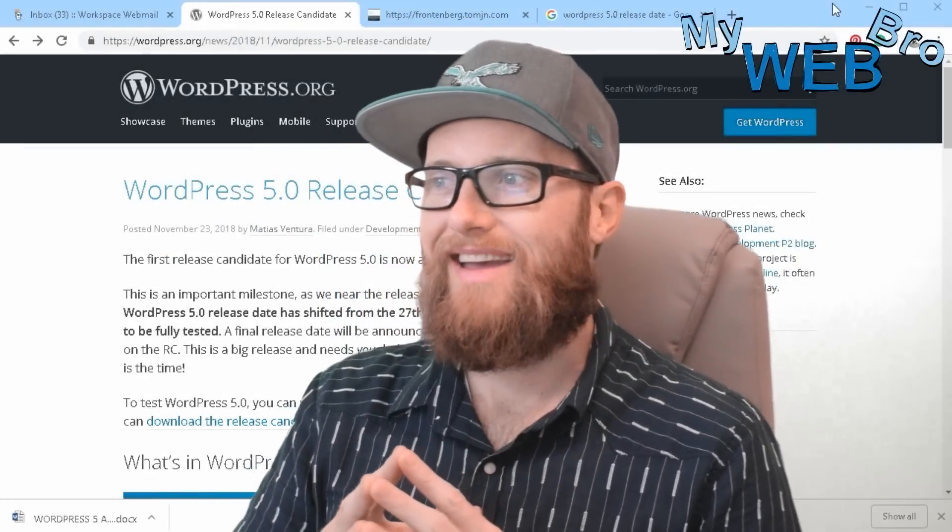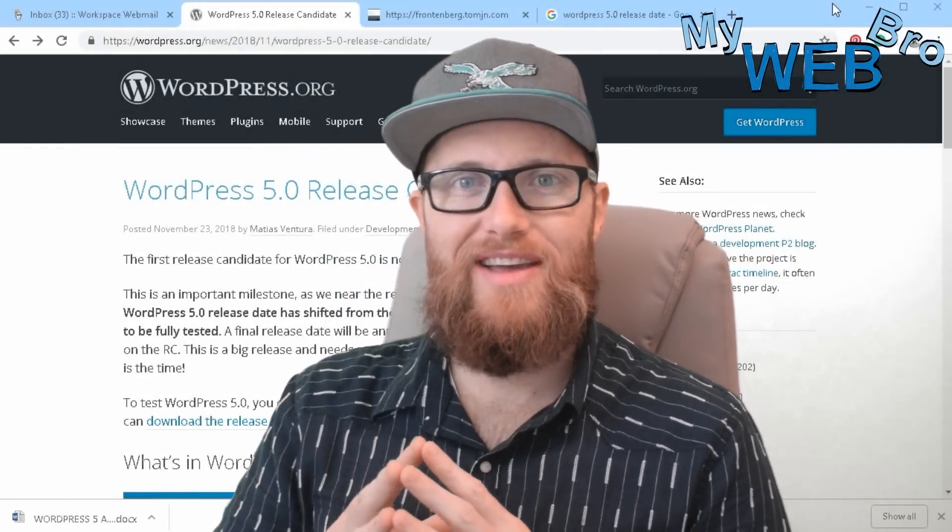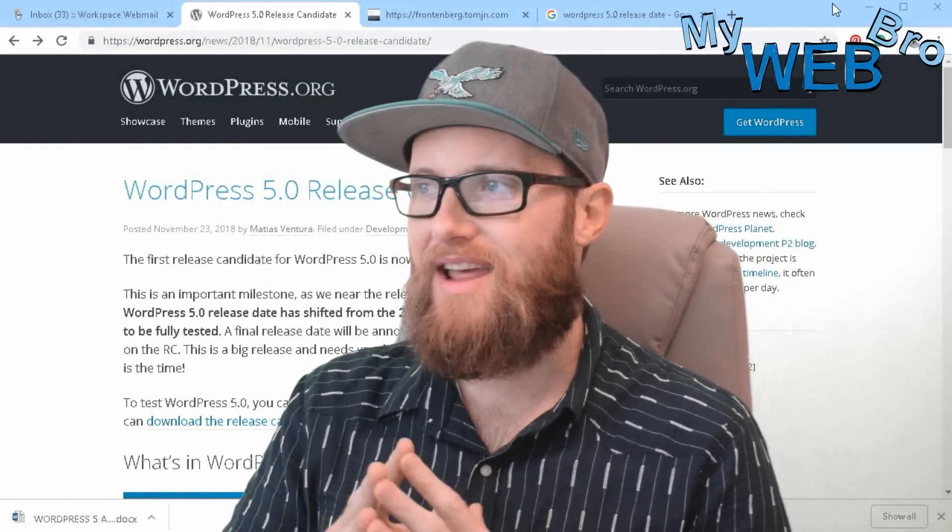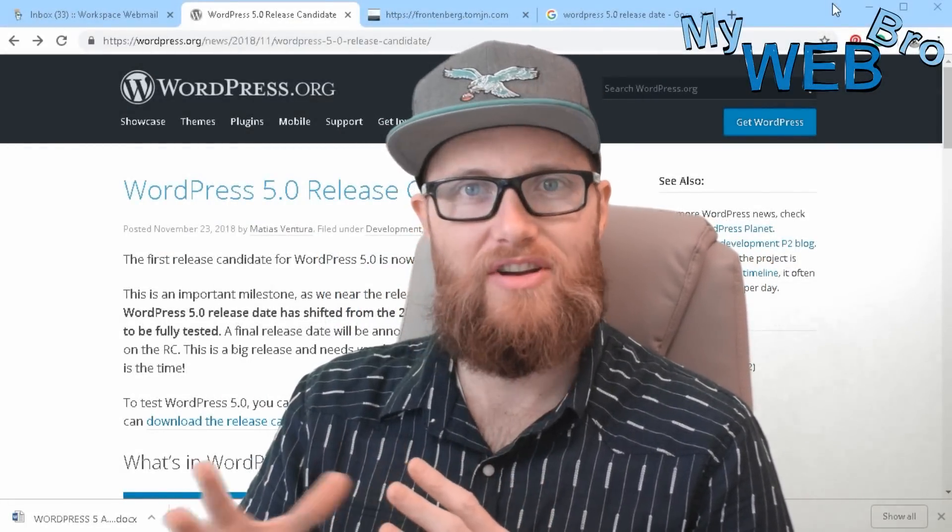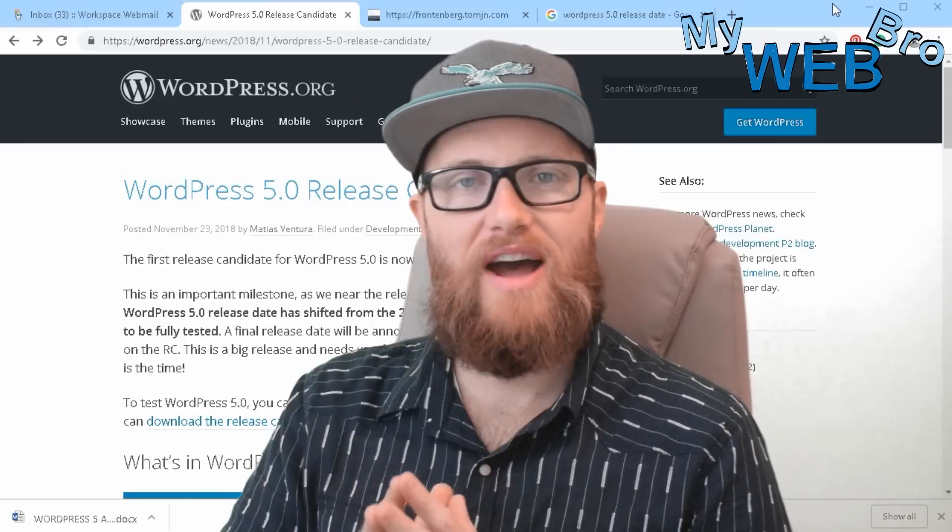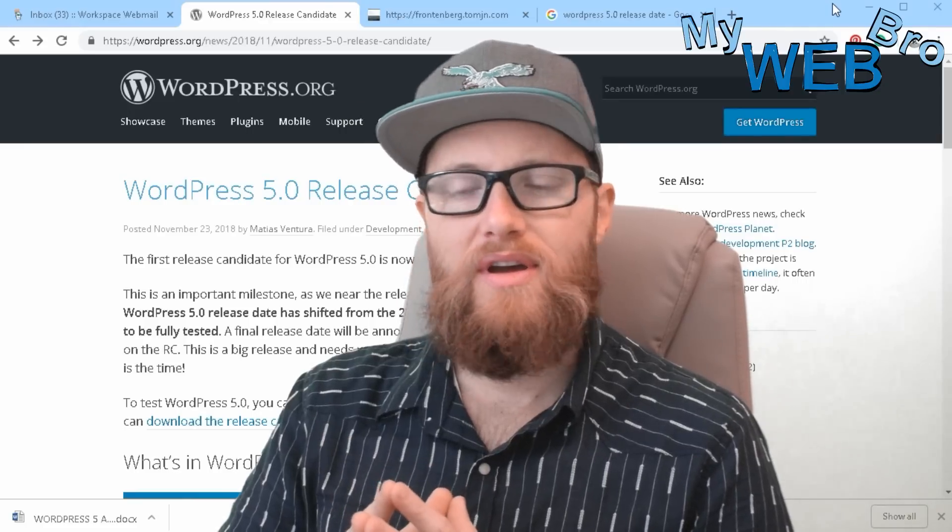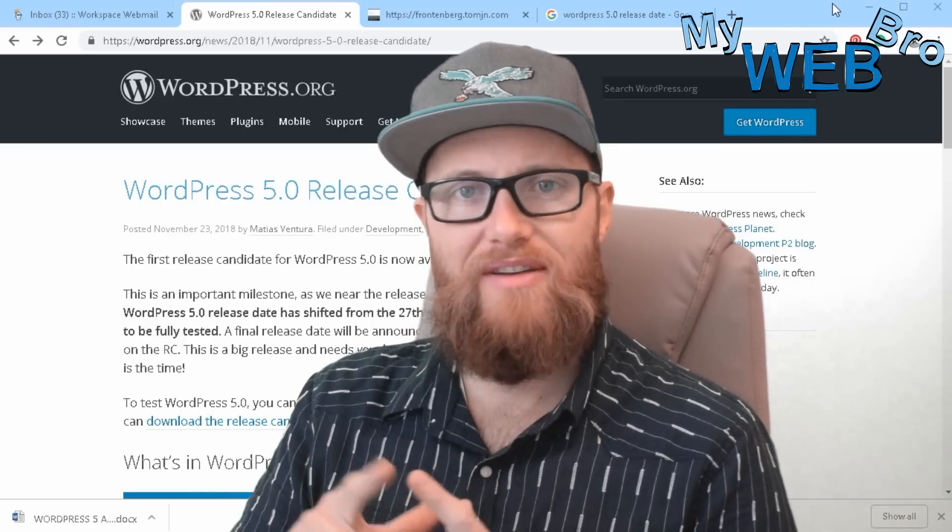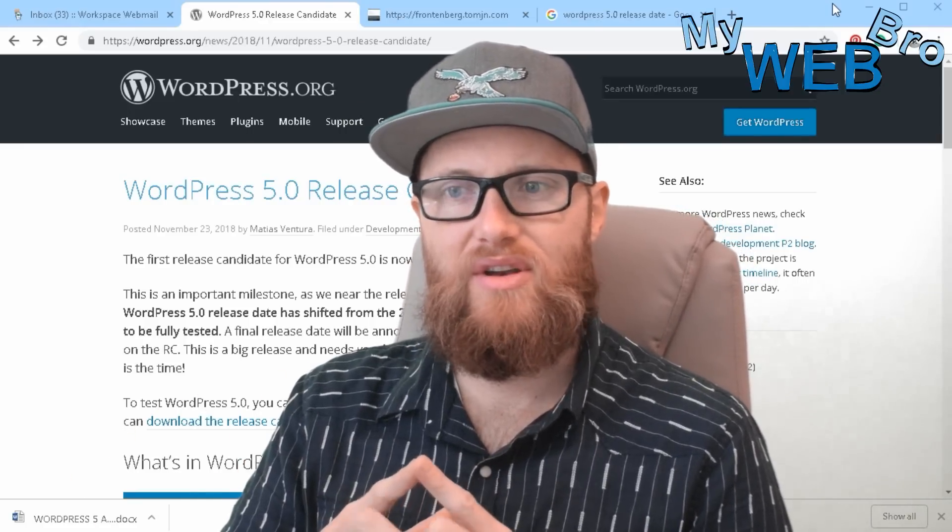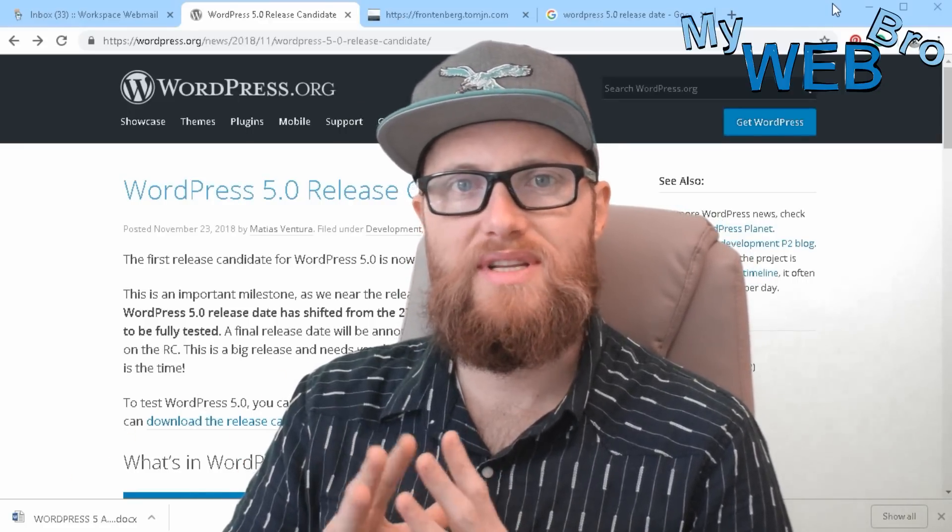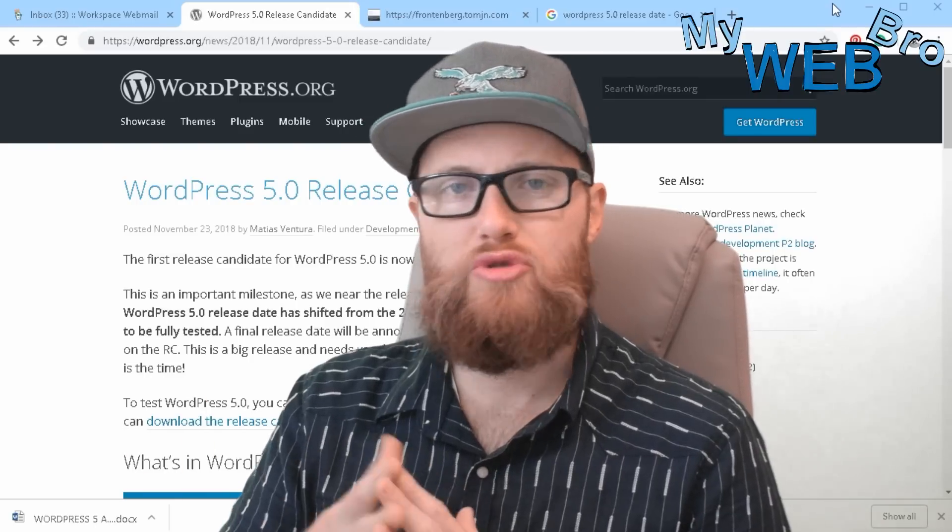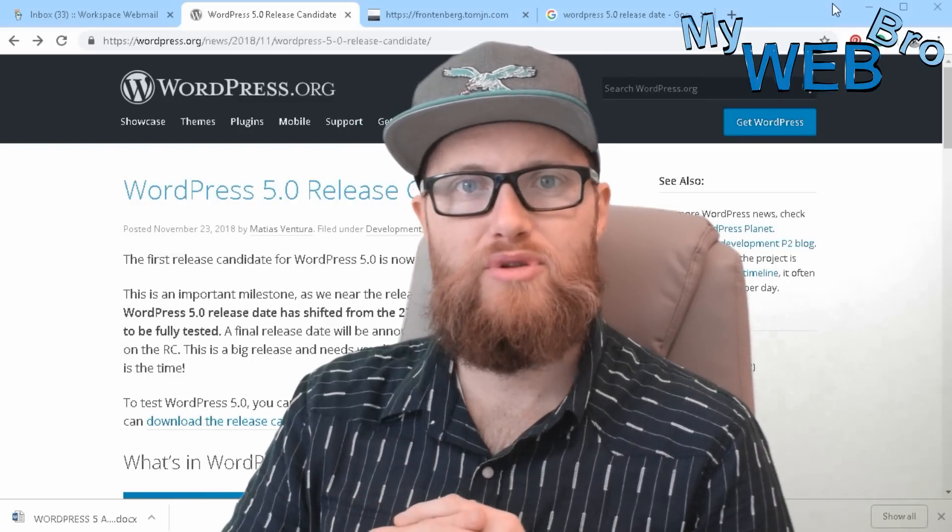Hi, thanks for coming back. It's Matt here again with mywebro.com and today I'm really happy to talk to you about WordPress 5.0. WordPress 5.0 is set to release on November 27th. Now it's been pushed back a few times